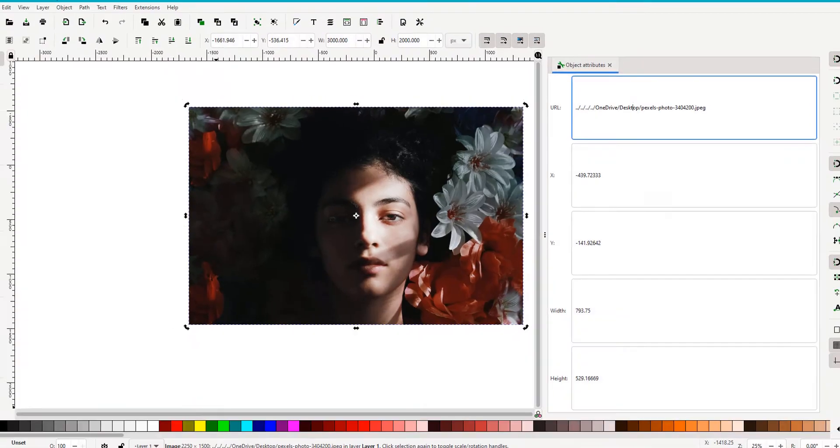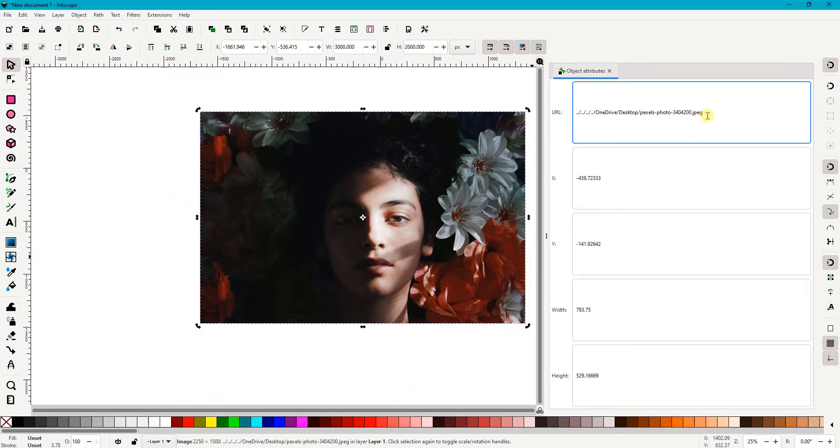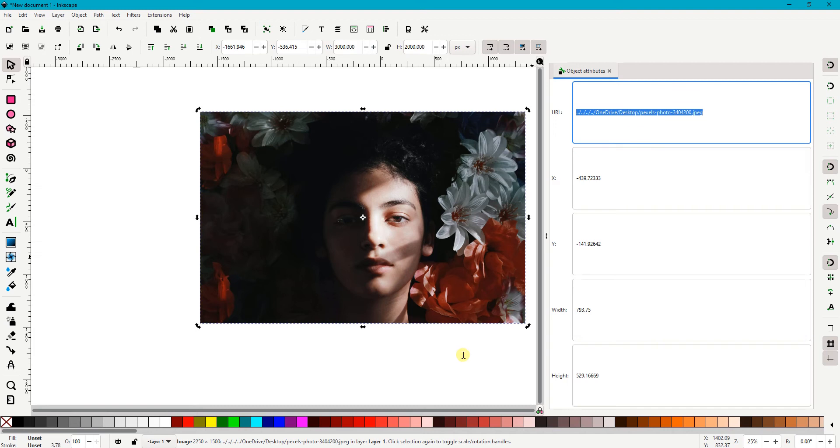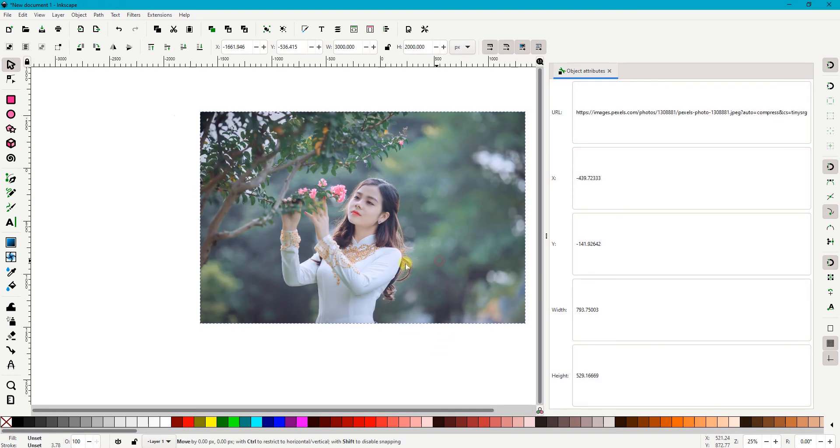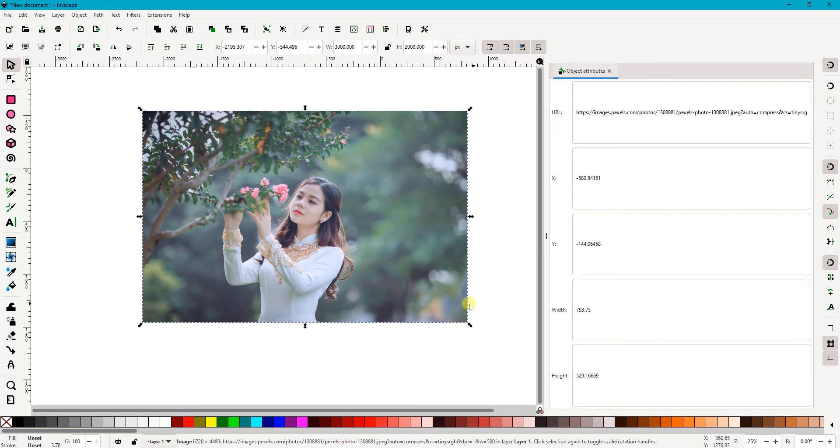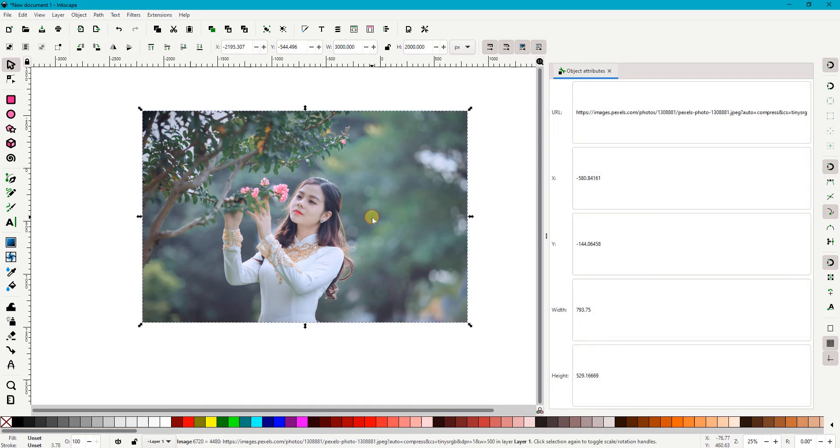I then go back to my Inkscape to replace the original image URL with the one that I've just copied. Once I replace the original URL address with the one of online image, the original image will also be replaced with the new one. It may take some time for the program to fetch the image, depending on some factors like image size, internet connection, and computer speeds.